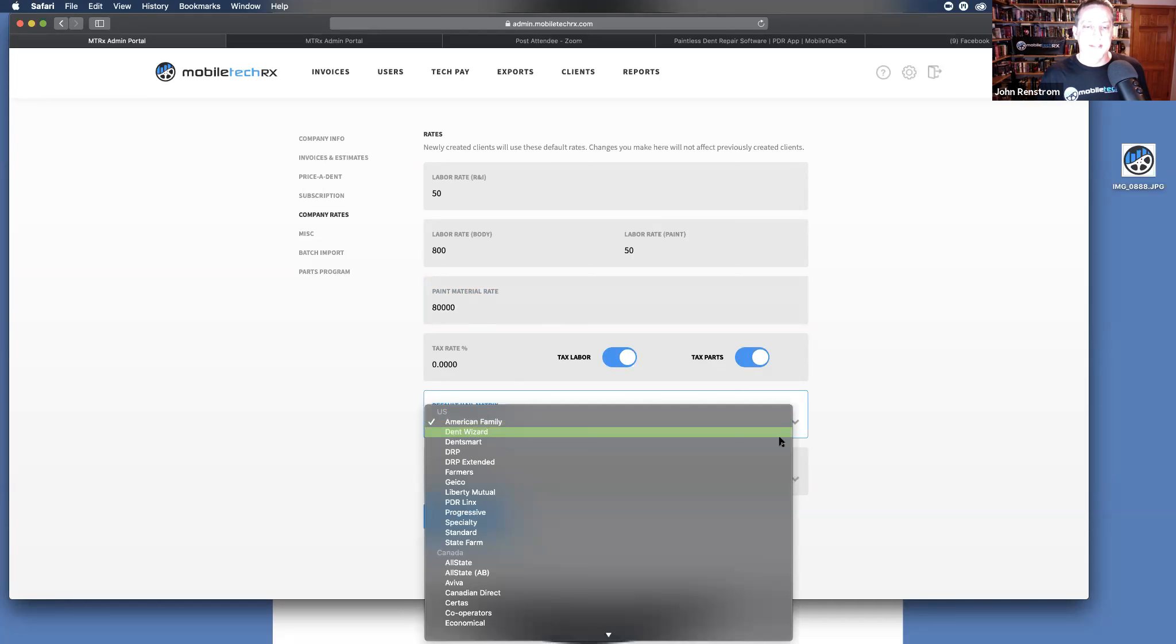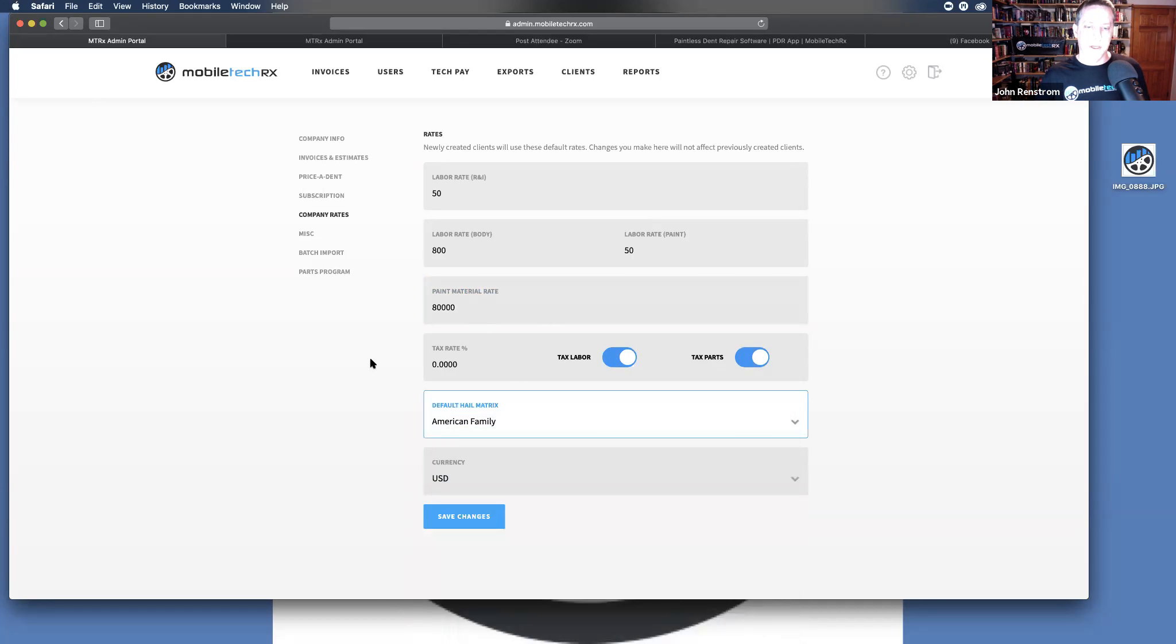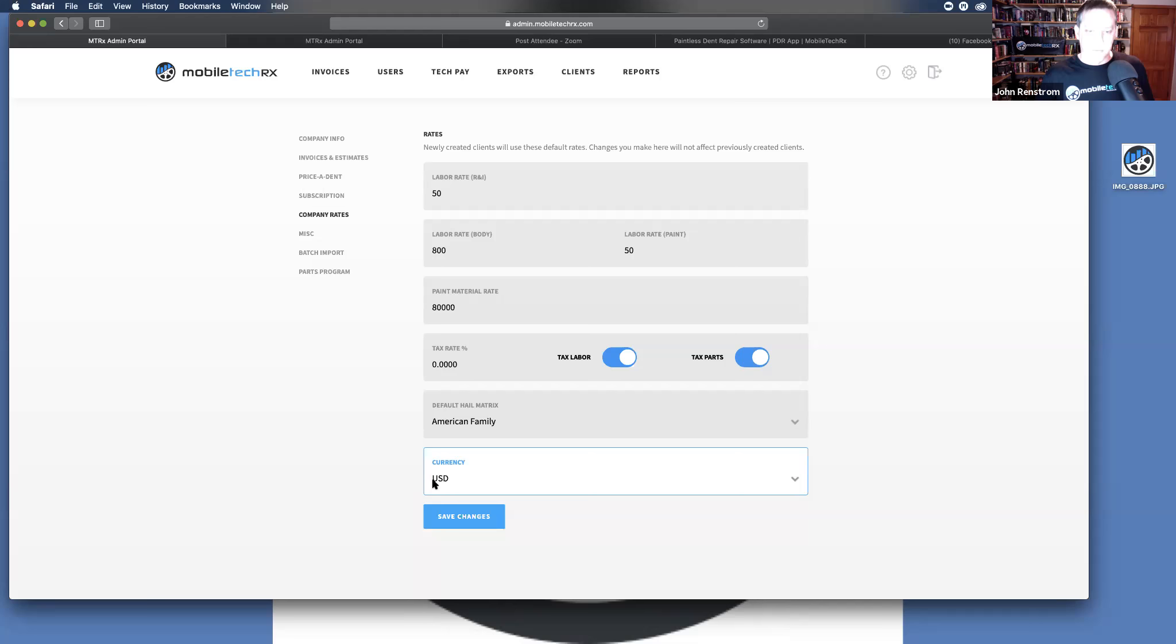Here you can set a default company hail matrix. If you do not do hail, if you're just a strictly route company, you can just ignore that. If you're in the U.S., make sure that the U.S. currency is selected, Europe, any of the other changes. Make sure you click those save changes.